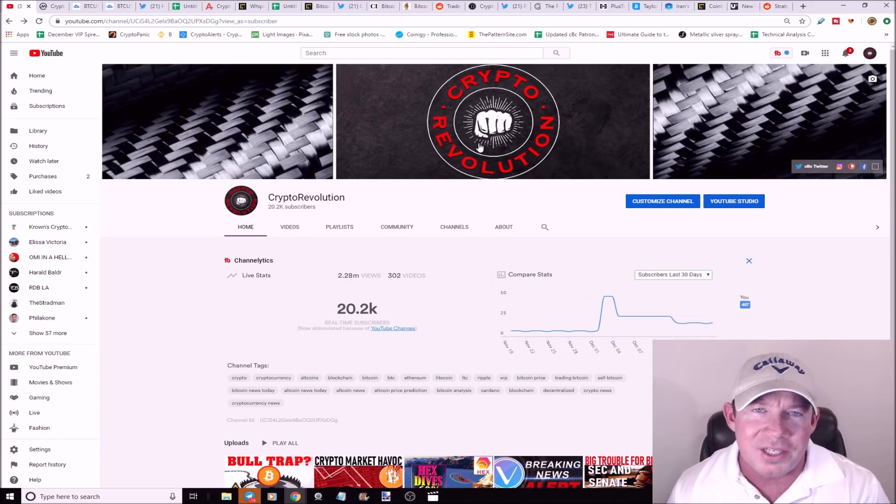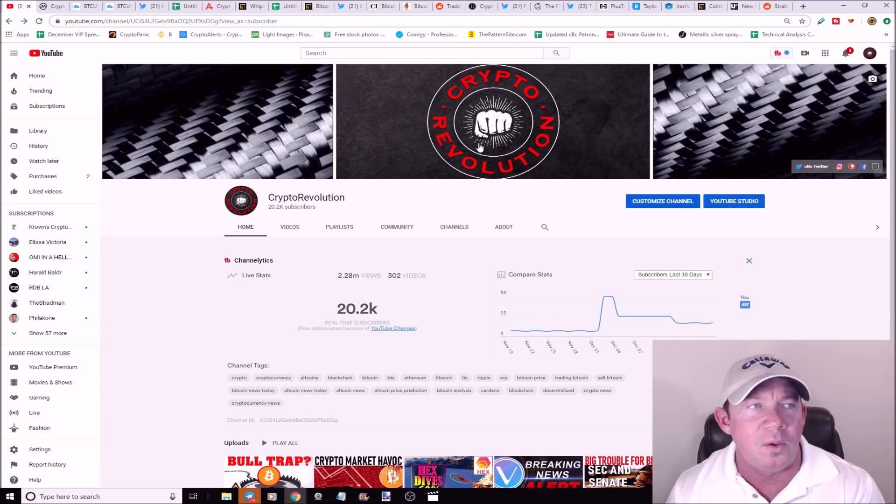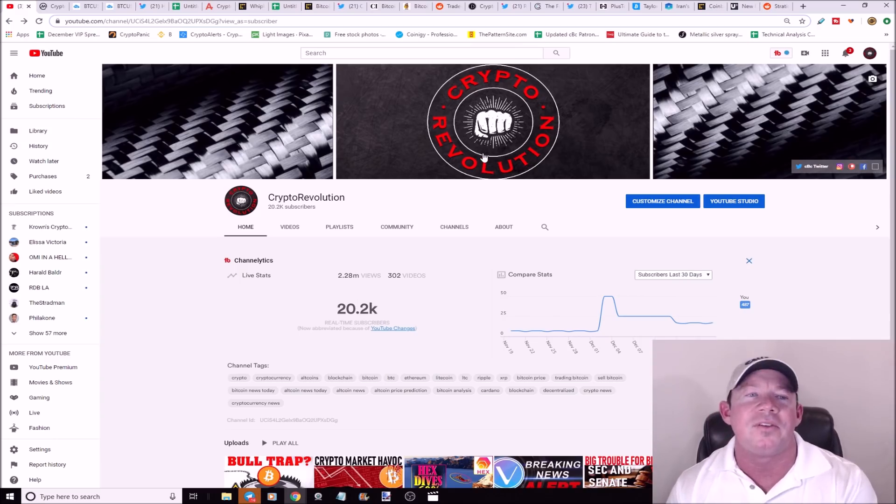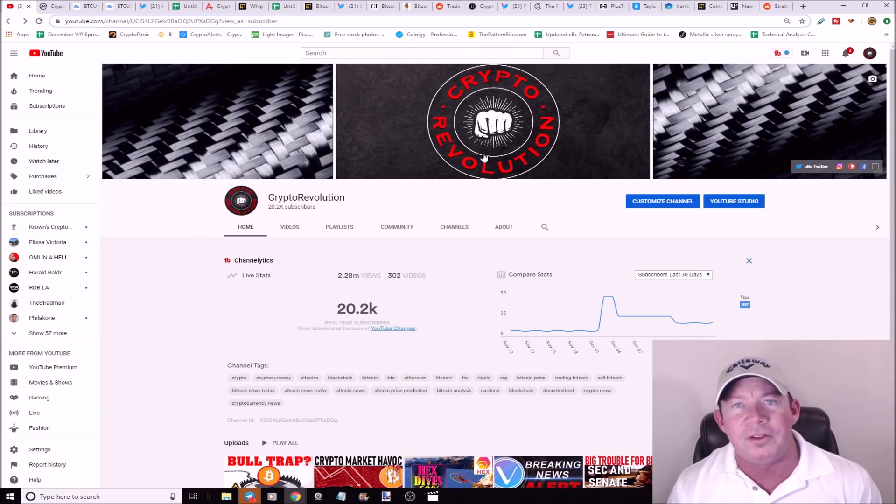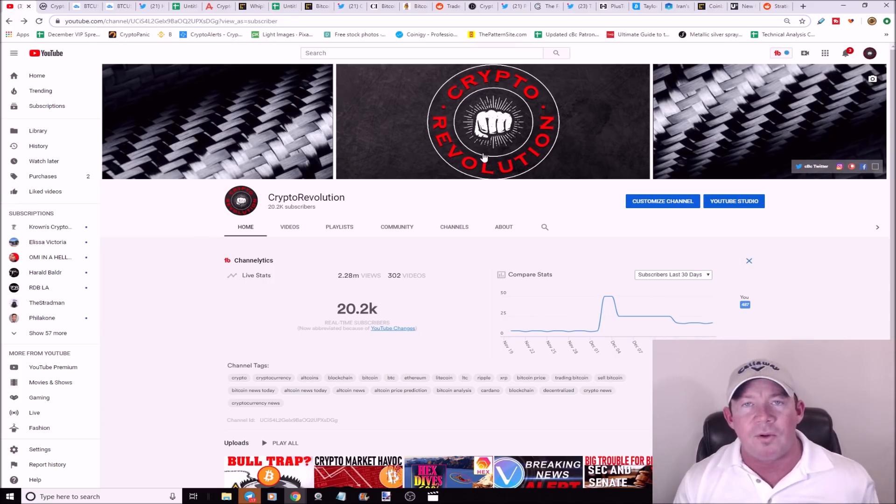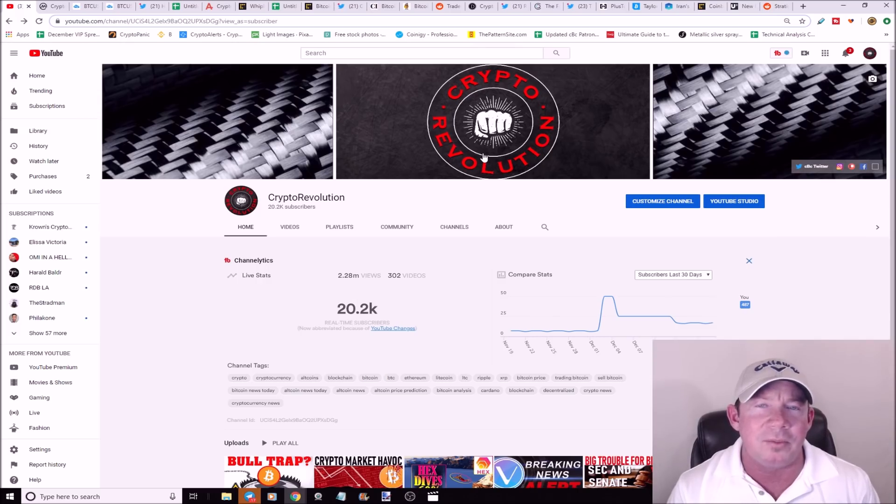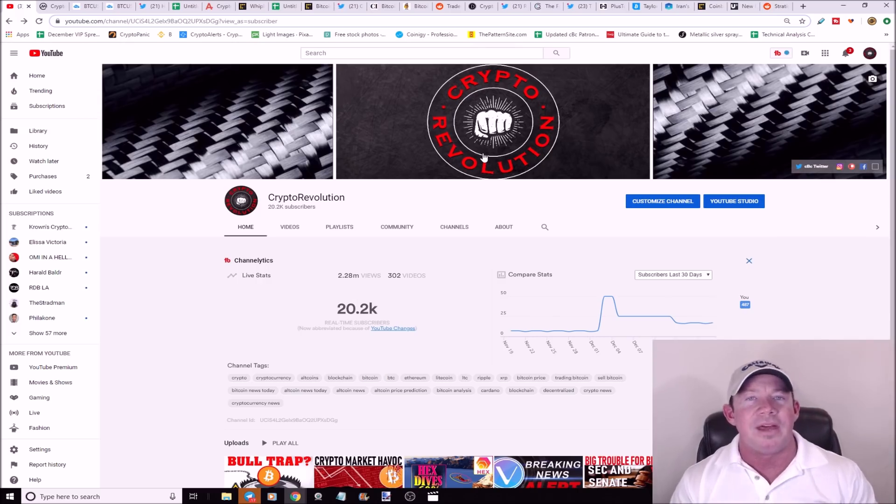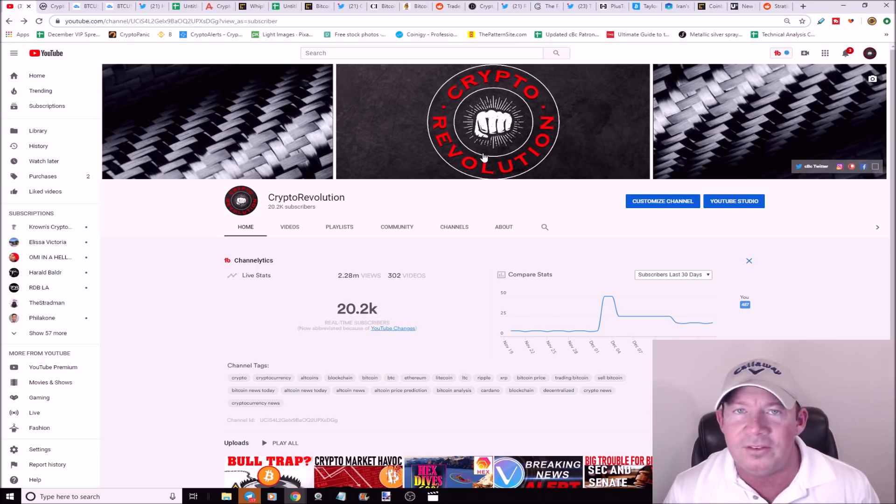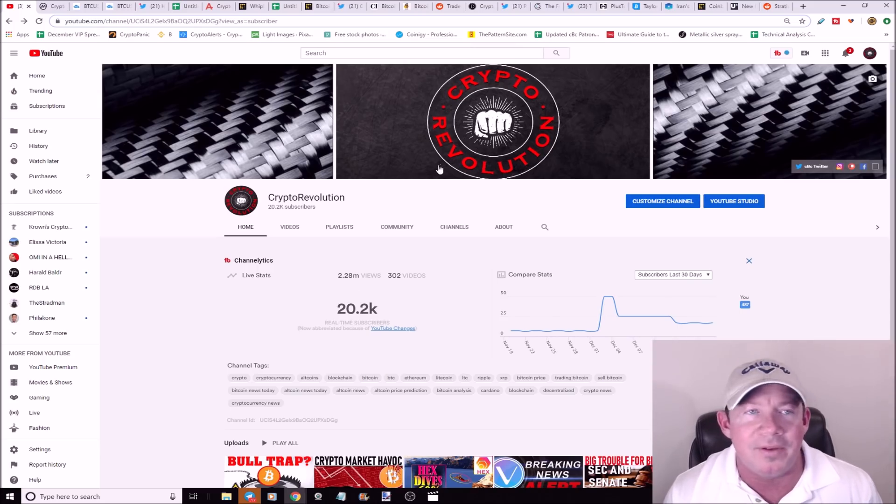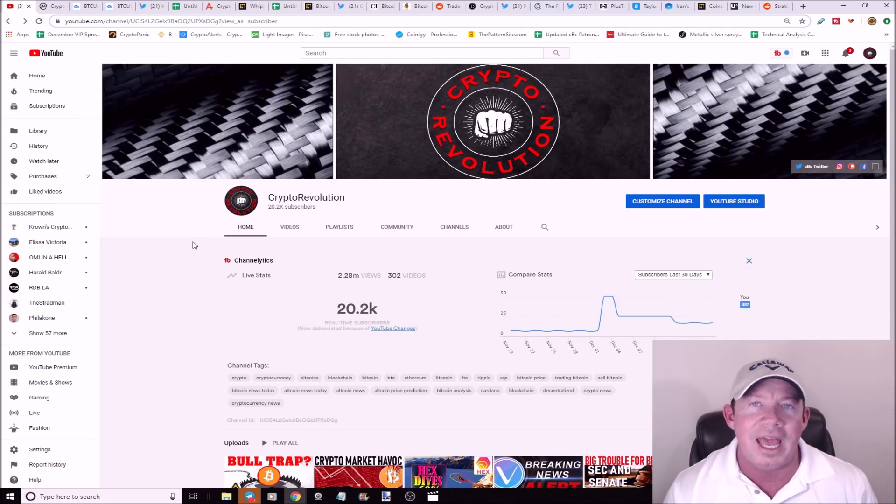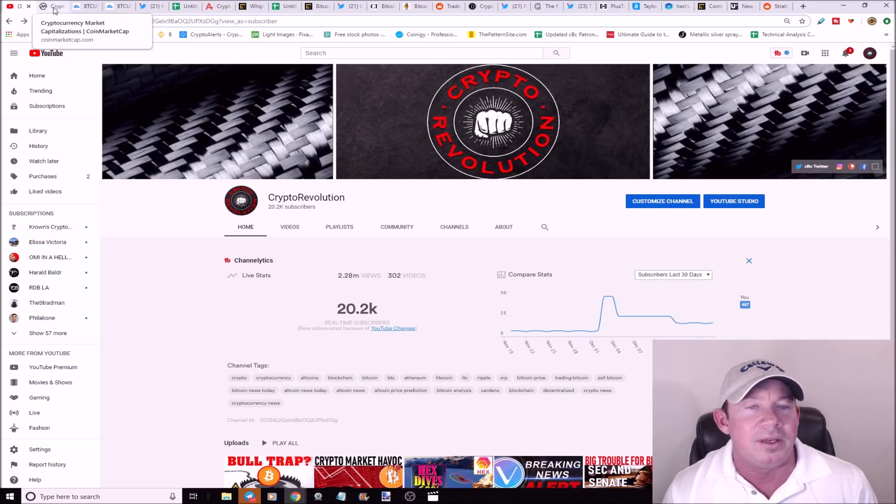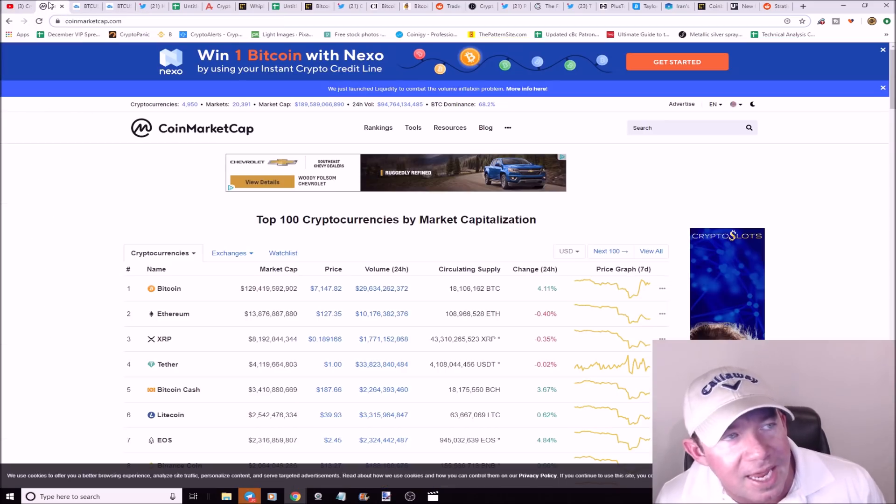I want to thank everybody for watching Crypto Revolution. We talk about everything crypto daily. Before we jump into this, I want to thank everybody that's been liking the videos. It definitely helps me grow my channel. Also, if you haven't subscribed yet, definitely hit that subscribe button. I'm going to keep you up to date on everything crypto. Take two seconds, just hit that like button if you like the content I provide on a daily basis.